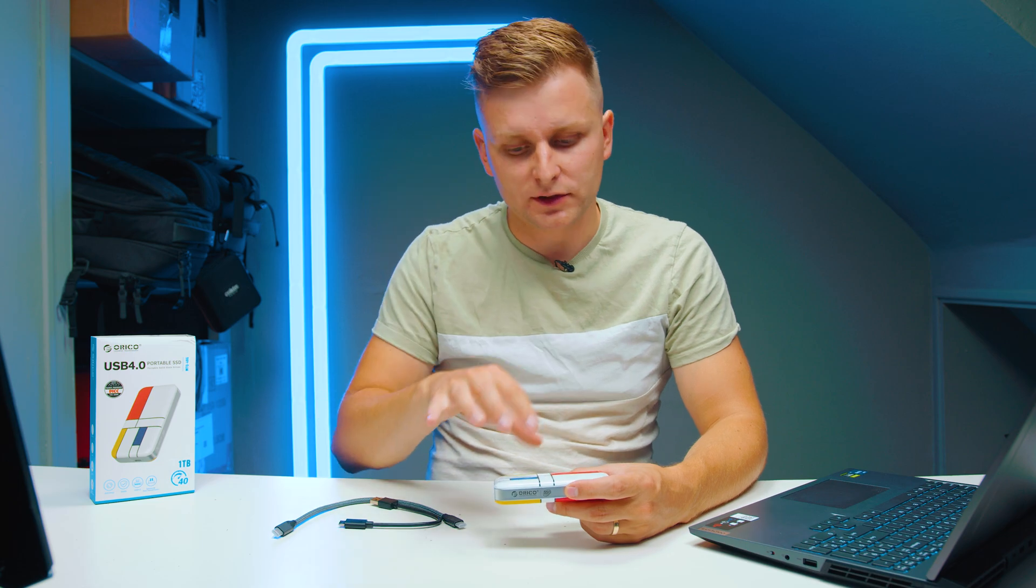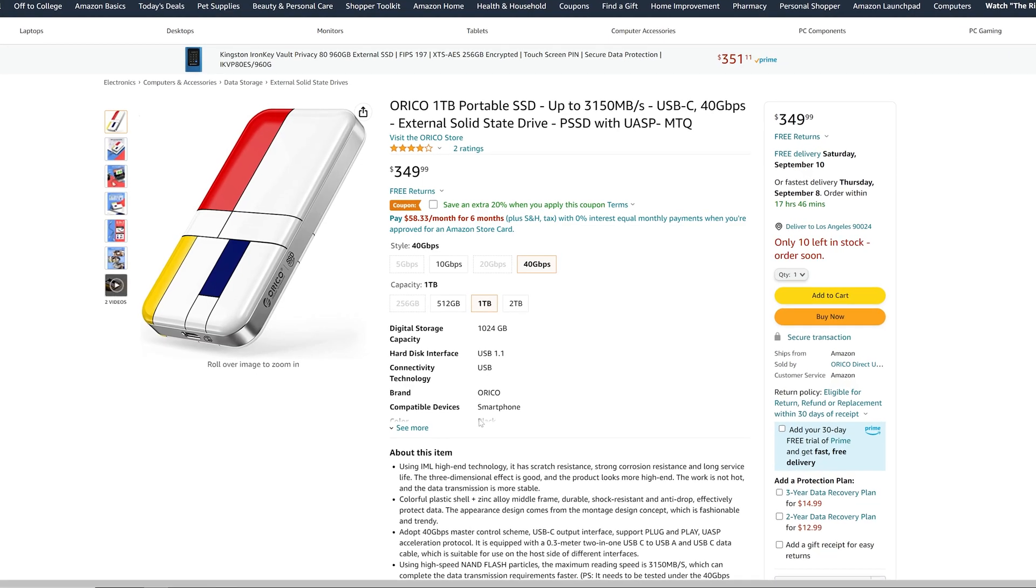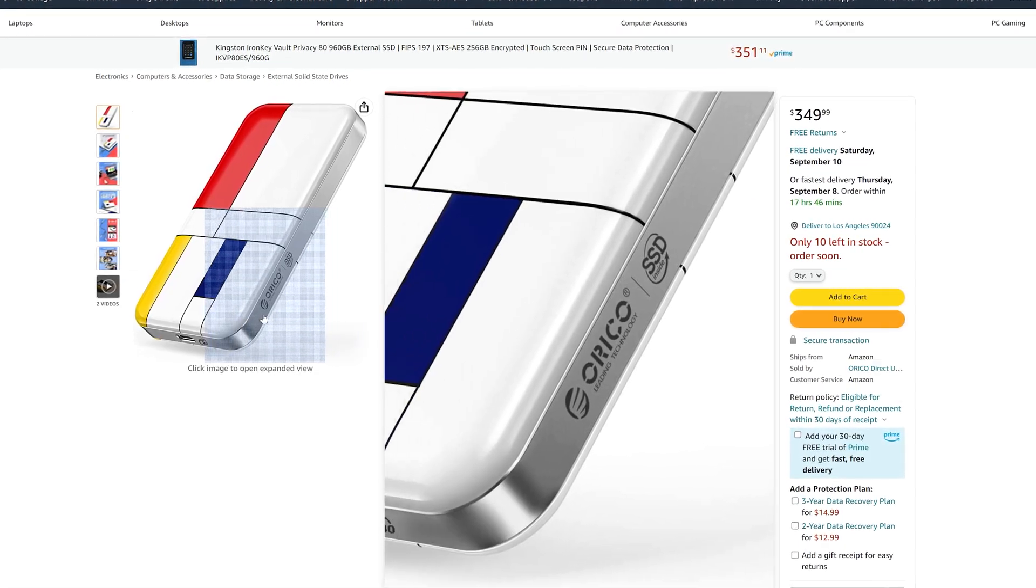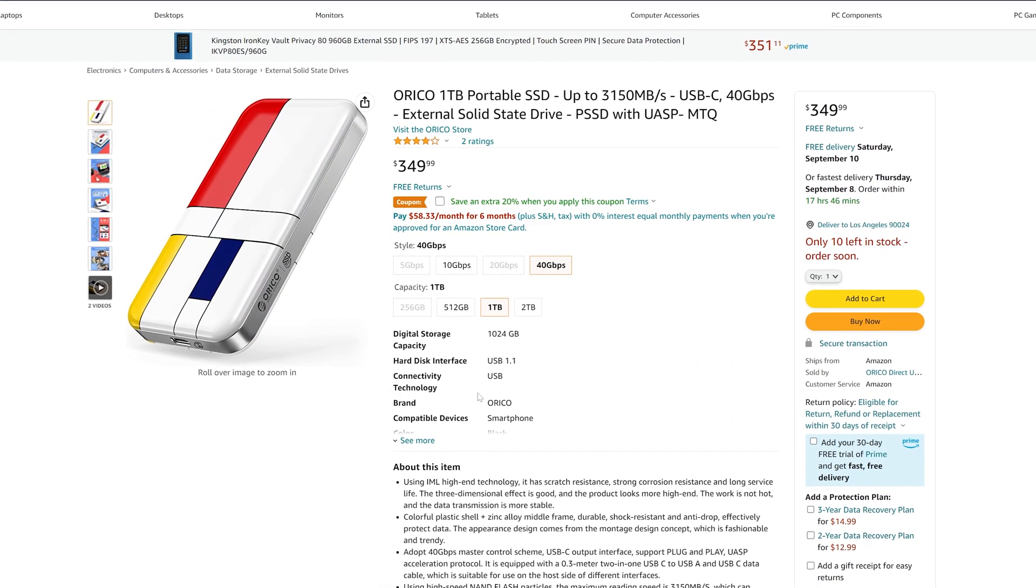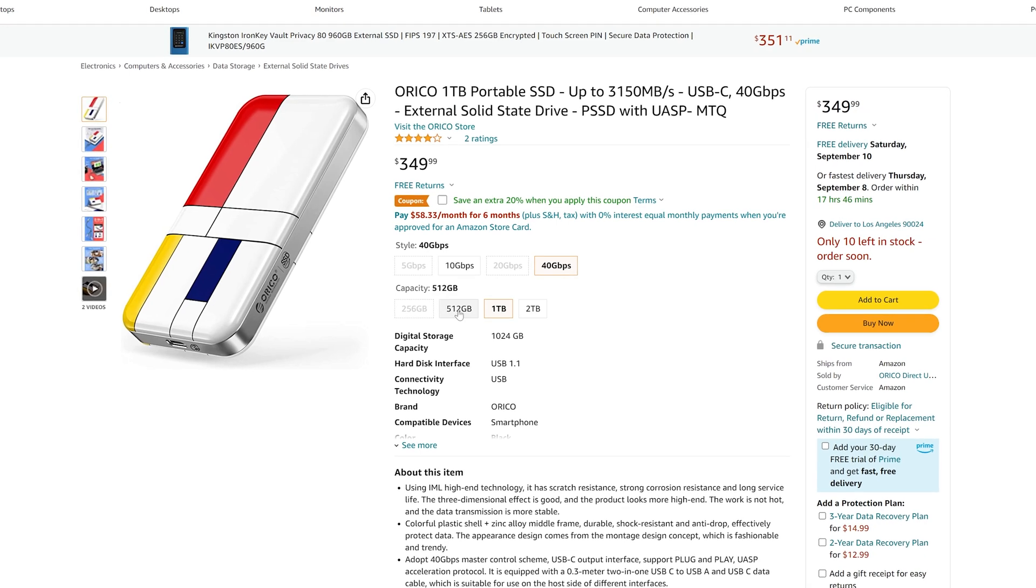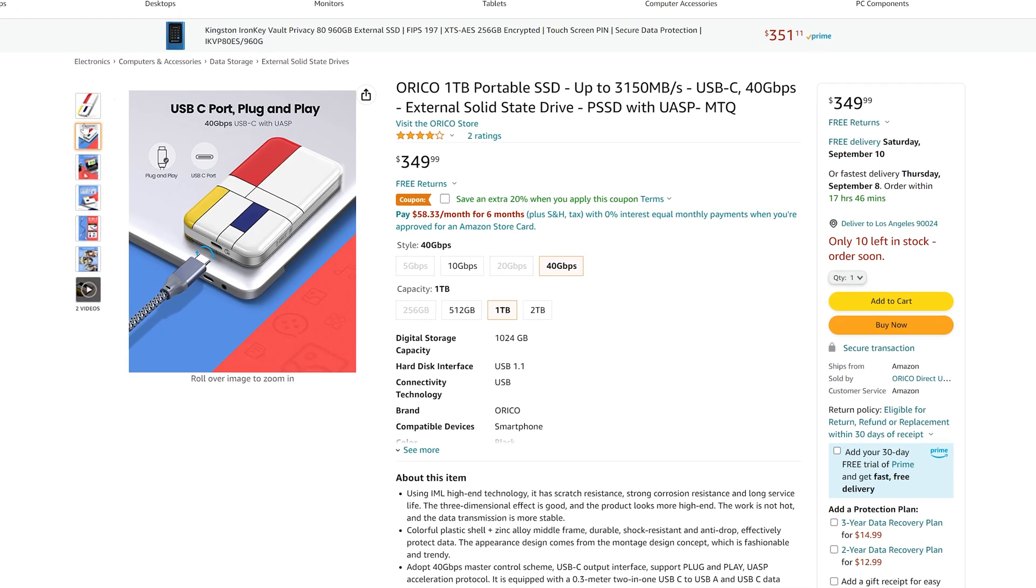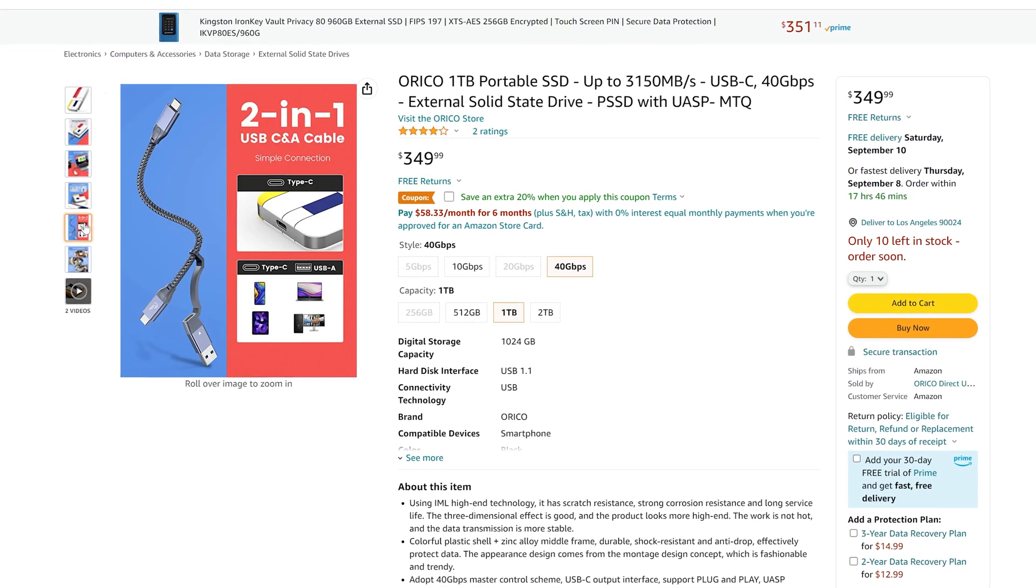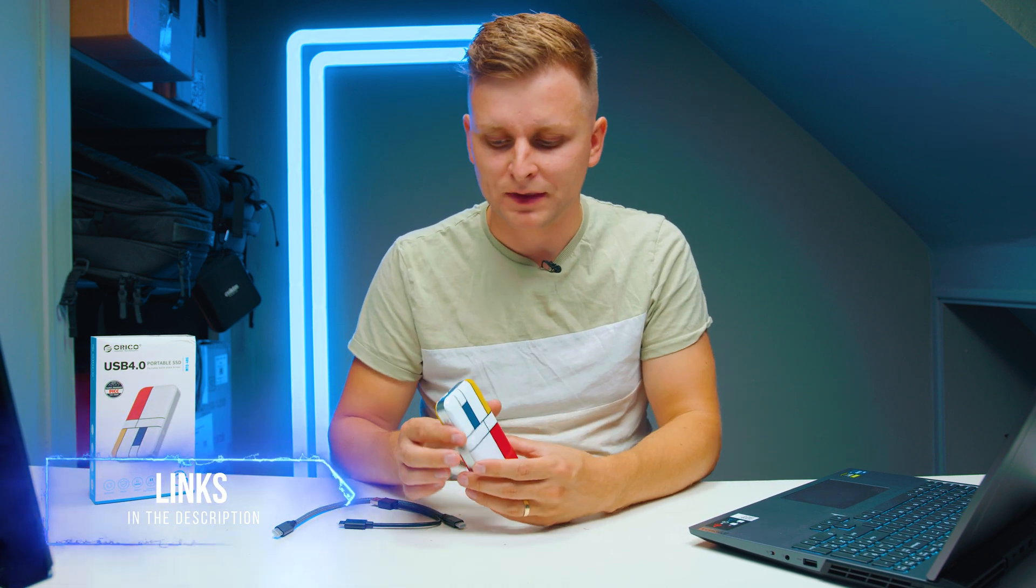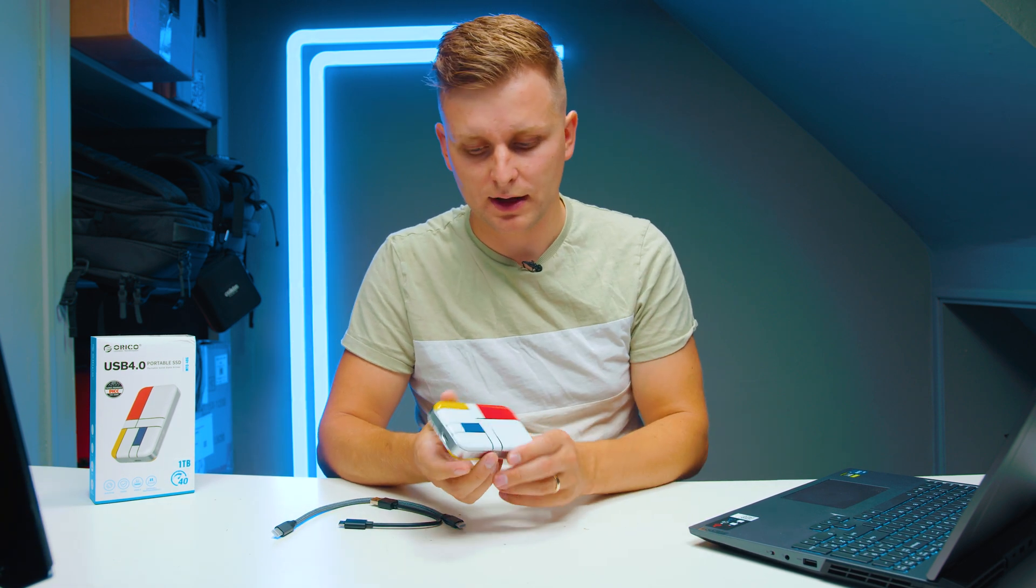First of all, this Orico SSD portable SSD is actually available on Amazon and you can buy it. I can see that there's a 5, 10, 20, and 40 gigabit versions available, gigabits per second that is, and from 256 gigabytes to 2 terabyte in size. I have the 1 terabyte size and this is USB4, which is very similar to Thunderbolt 4, which advertises 40 gigabits per second bandwidth transfer. Not all of it is data transfer, some of it is video and so on, but this is USB4 actually, so it's slightly different, very similar.